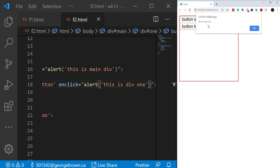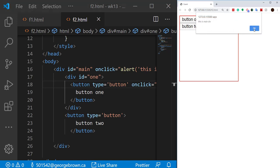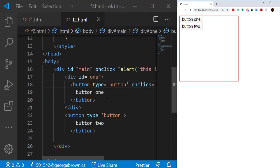If I click on button two — which has no event attached to it — what do you think happens? In the capturing phase it comes all the way down, and on the way back up it checks the parent element — in this case main — to see if there is any onclick event of the same type, and runs that. Let me click button two — you see 'this is main div'. The bubbling event starts from the target element and goes all the way up, and if its parent elements are handling the same event, those will be triggered too.